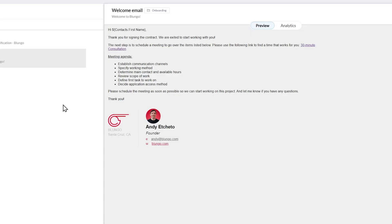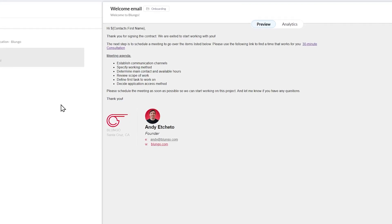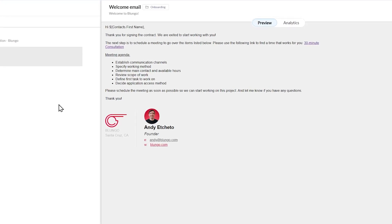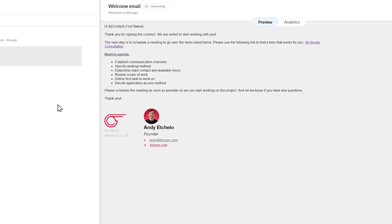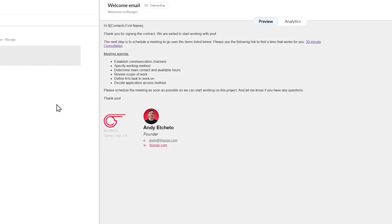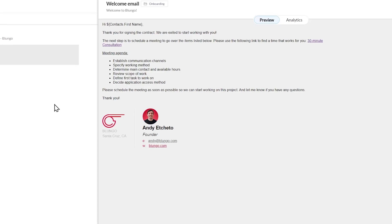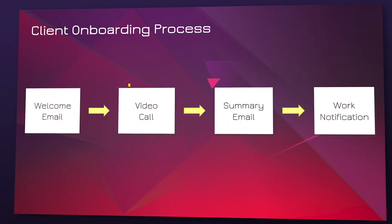This email will include items like choosing the preferred communication method, deciding how we will work together, who is the main contact, and more. If the client doesn't get back to us within 24 hours, we call them. The idea is that we book the video call as soon as possible.